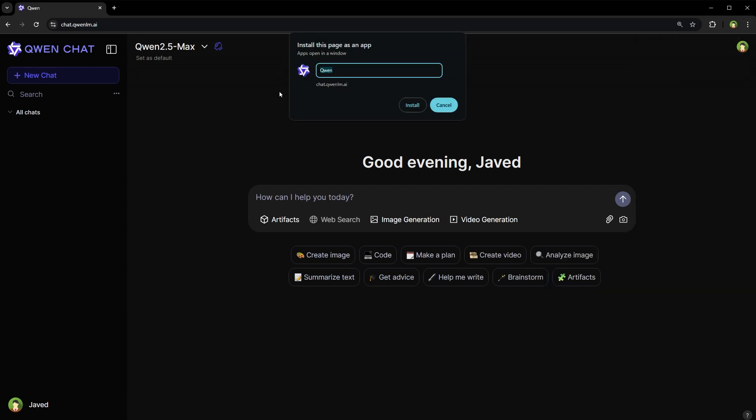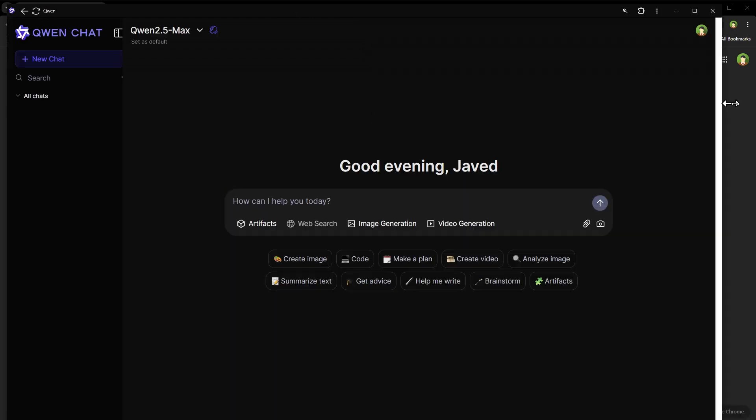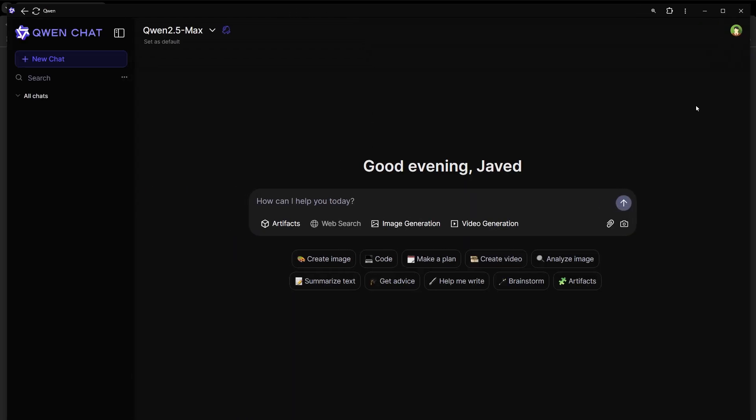Type a name for this app and click install. You can also pin this app to the taskbar. Now it is installed on the PC and we can open this app from the desktop by using its icon.